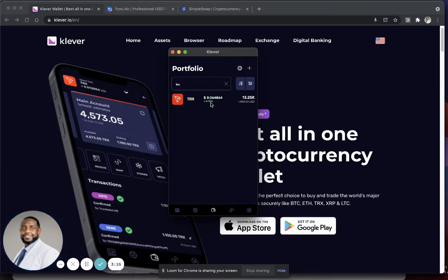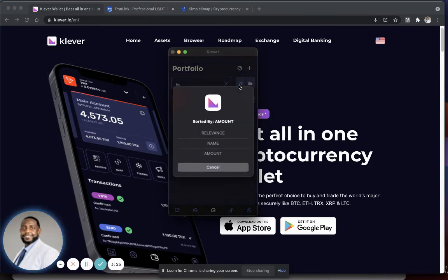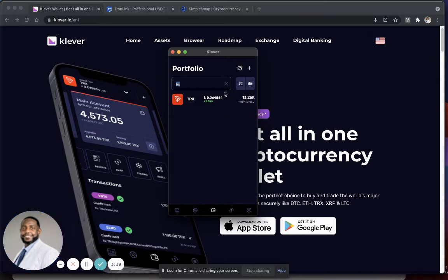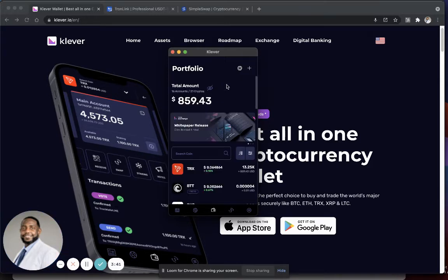We're going to be using Tron to participate with the TronCase platform. What you want to do is make sure Tron is at the top. I like to go to this little button and sort by amount, because I only use Clever for TronCase on the whole Tron side, so it's always going to be at the top since it'll be the only wallet that has an amount in it.